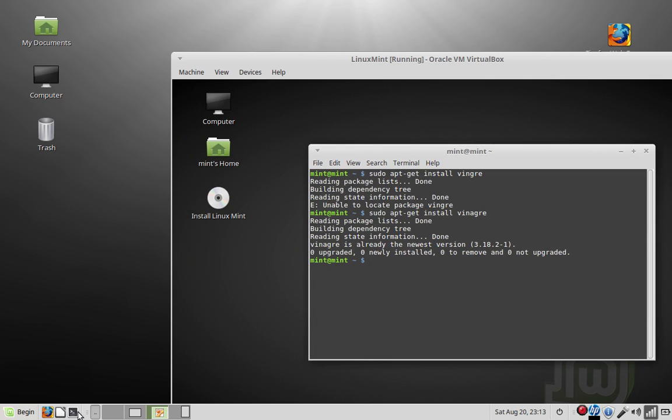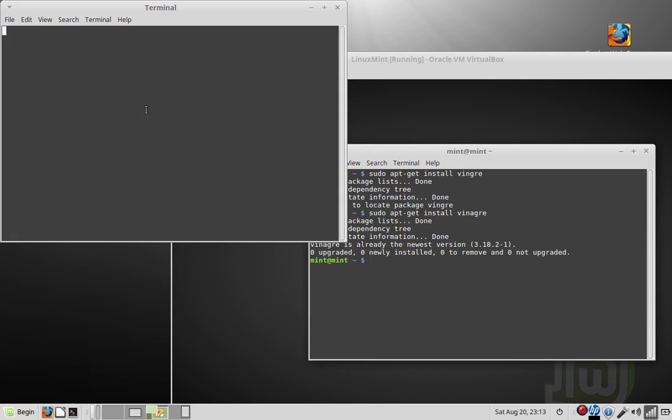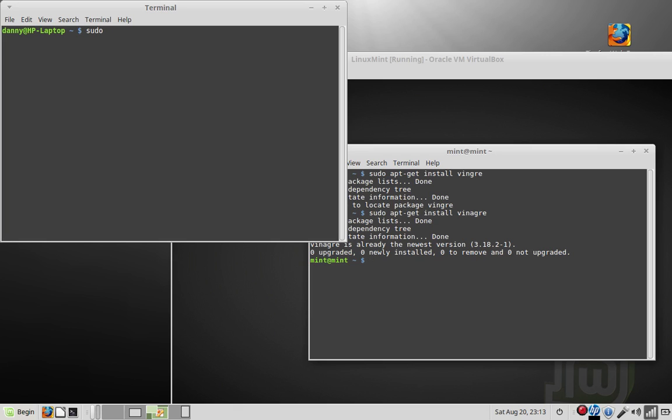Now we're going to install the server on the computer you want to control. If you're using Ubuntu and Linux Mint, more likely this is already installed. You have to install Vino, so apt-get install Vino. Hit enter and install that.